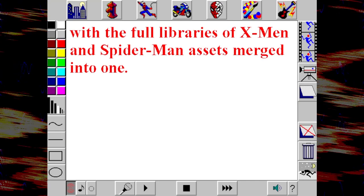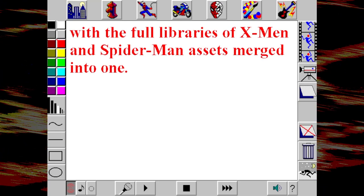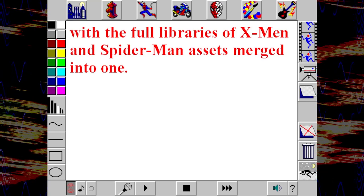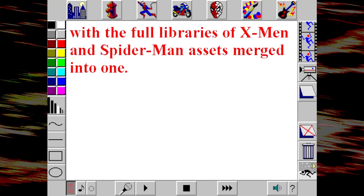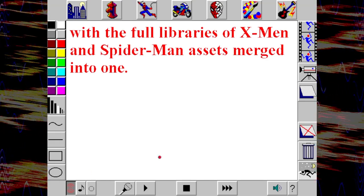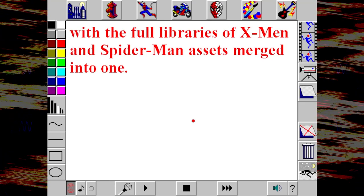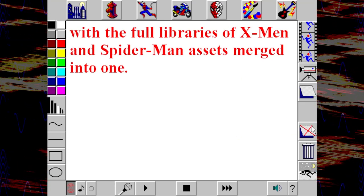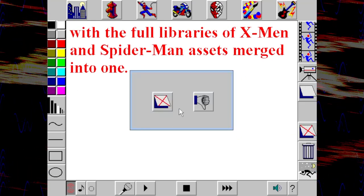Interestingly, if you installed both games on a single machine, they would combine into one program, with the full libraries of the X-Men and Spider-Man versions merged into one. Okay, that's actually pretty cool. They were like two games that also served as expansions to one another. That's kind of ahead of its time, actually. This is really interesting, Roop. I'm surprised I had never heard of it before — it's right up my alley.